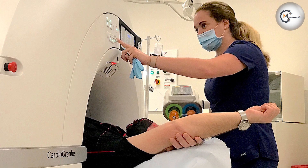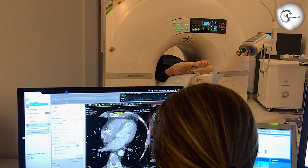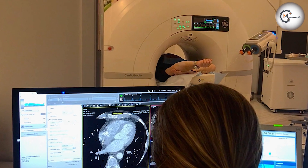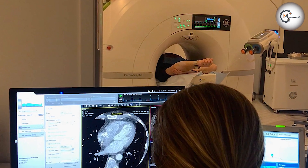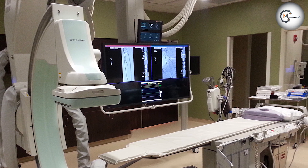However, if you need a more accurate diagnosis, or if you require additional procedures such as angioplasty or stenting, then the angiogram machine may be the better choice.